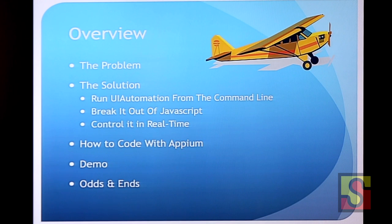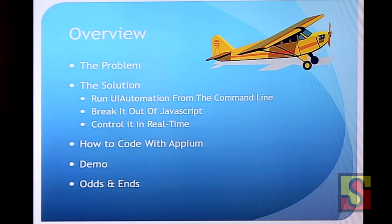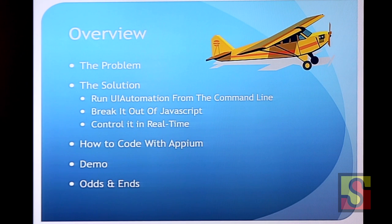So after talking about the problem, we'll talk about the solution. The main points of that would be to run it from the command line, break it out of JavaScript, and control it in real time. Then I'll give a quick one slide thing on how to code with Appium. It's actually really simple. You'll see that similar to a few things here and different from a lot of things shown here, the setup is like one step and then you can work with any app. You won't need the source code. You won't need to modify the source code. All you need is the app. Go through a demo and then I'll just have some little odds and ends that I thought would be fun to talk about.